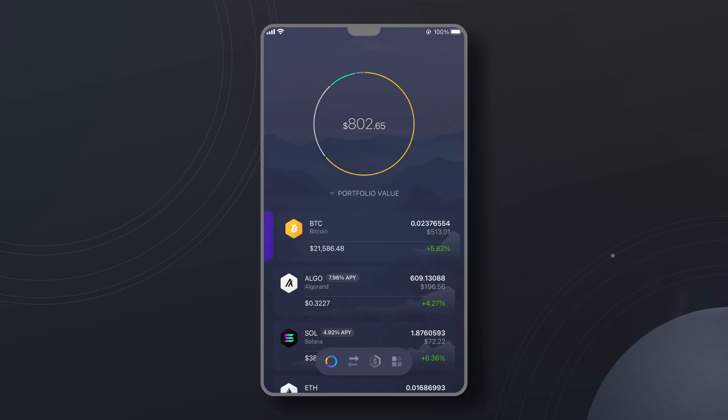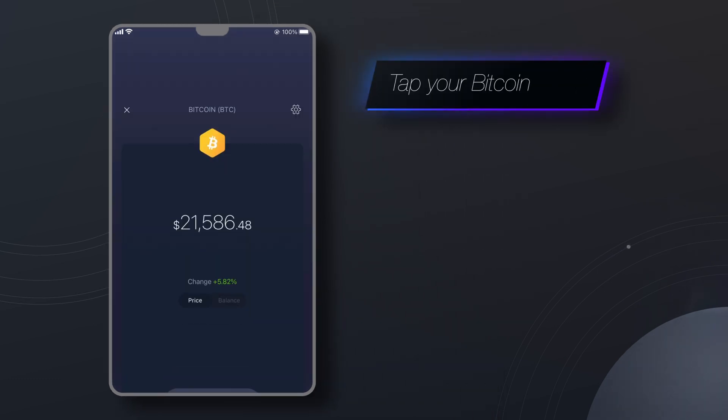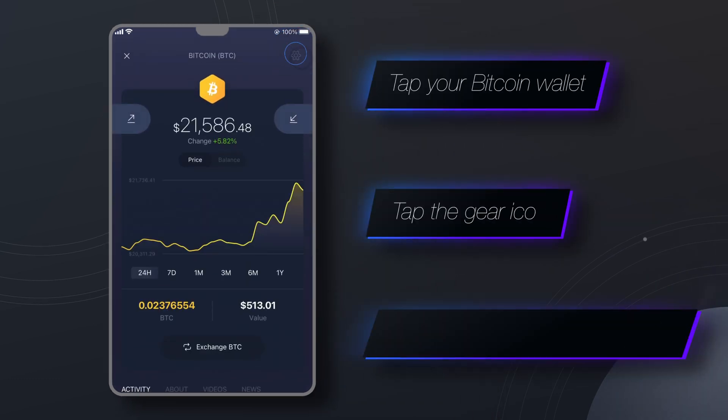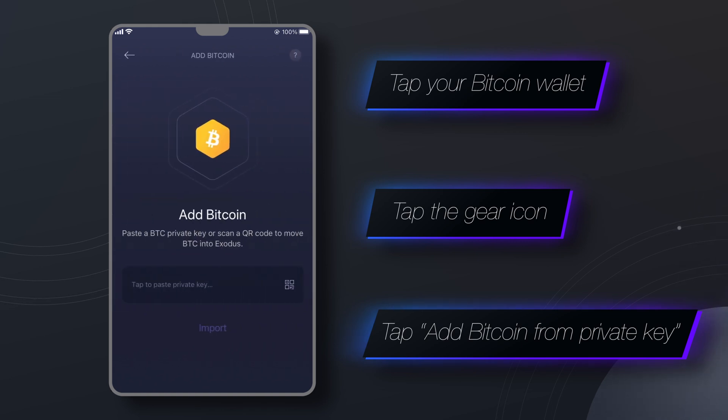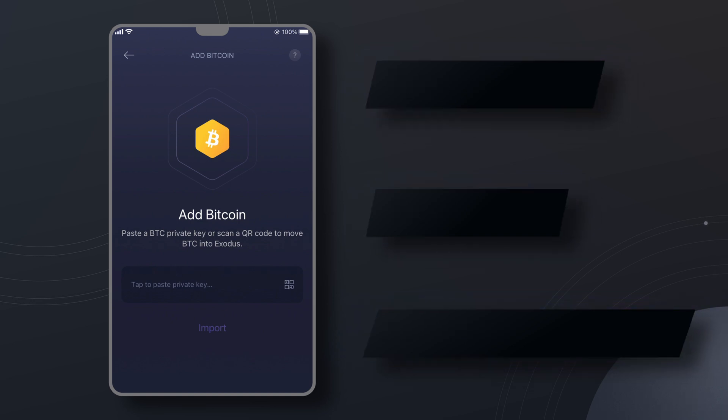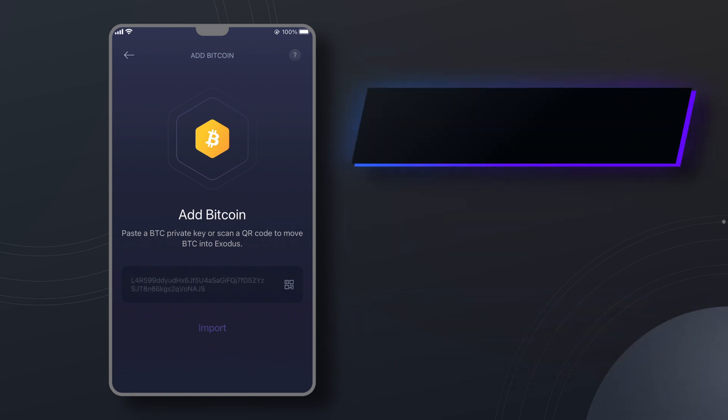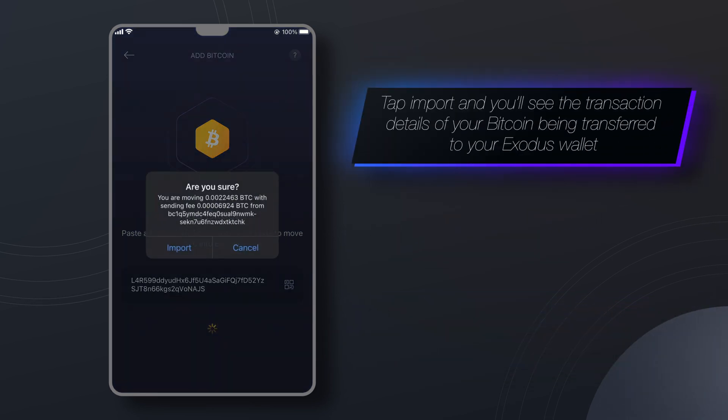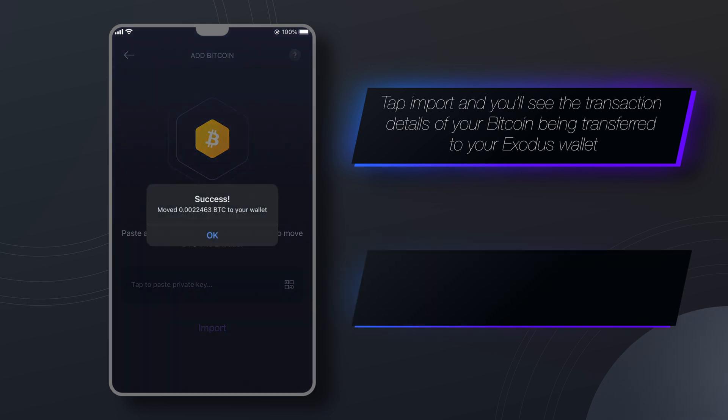Okay here is the Exodus mobile app. Tap your Bitcoin wallet and then tap the gear icon in the top right corner. From here tap add Bitcoin from private key. You can either paste a Bitcoin private key or scan the private key's QR code. Tap import and you'll see the transaction details of your Bitcoin being transferred to your Exodus wallet.